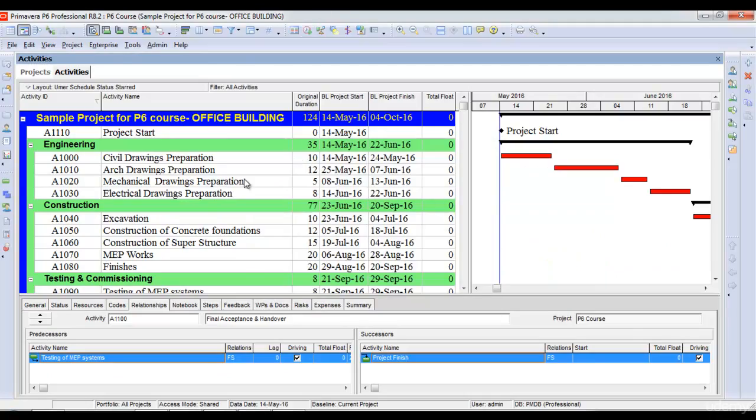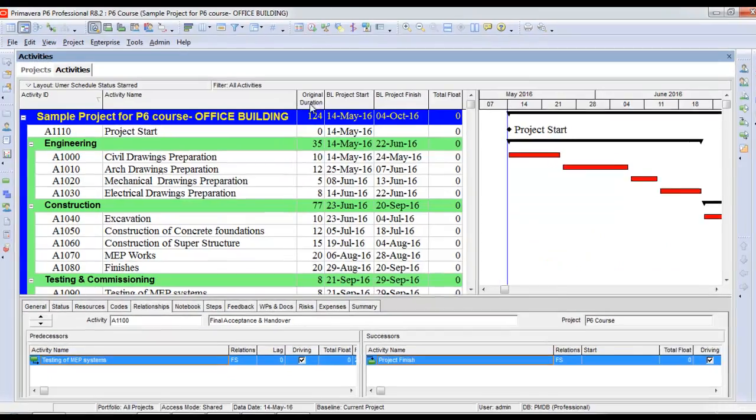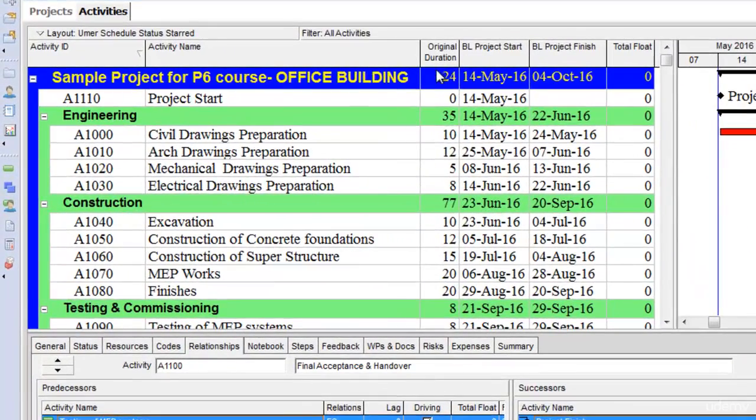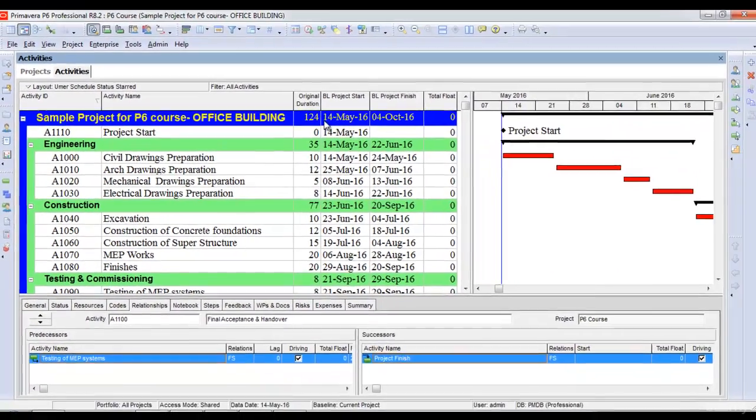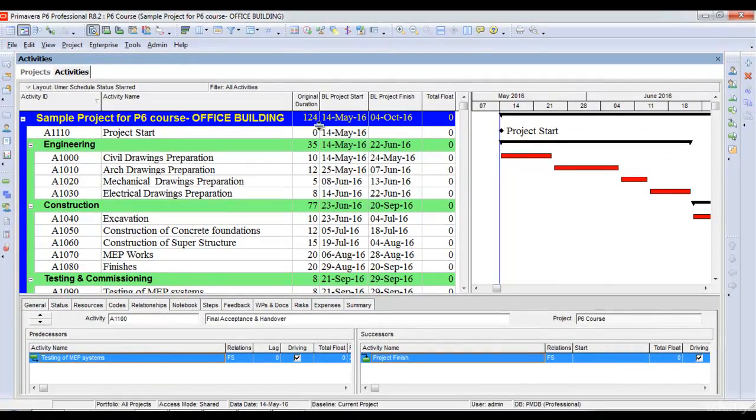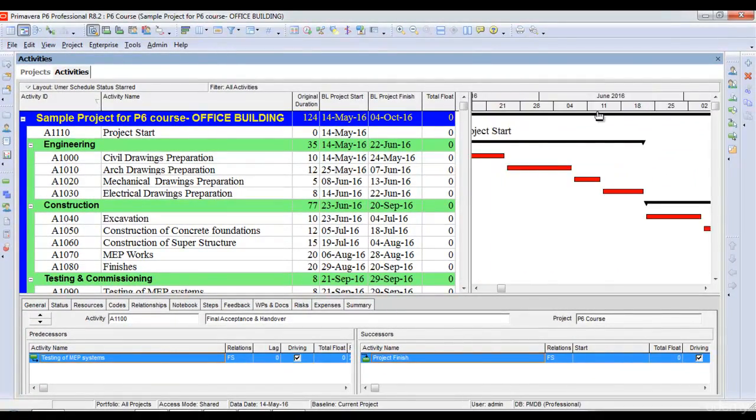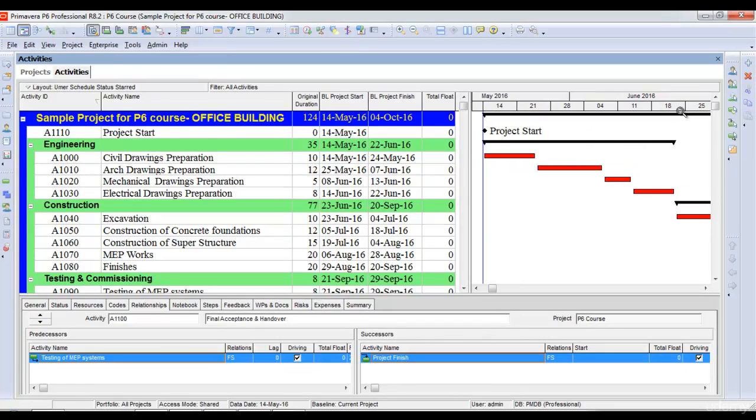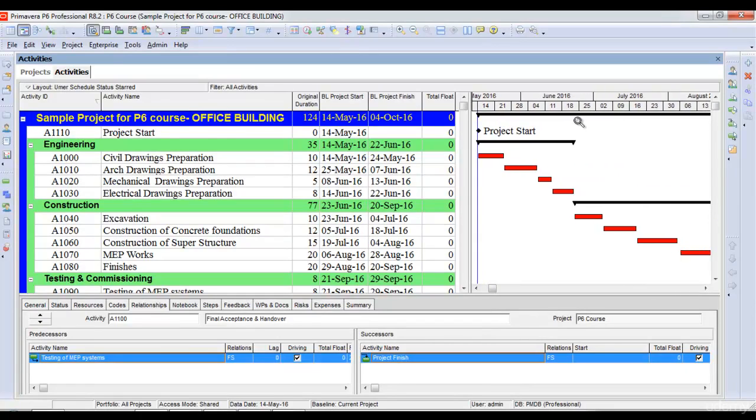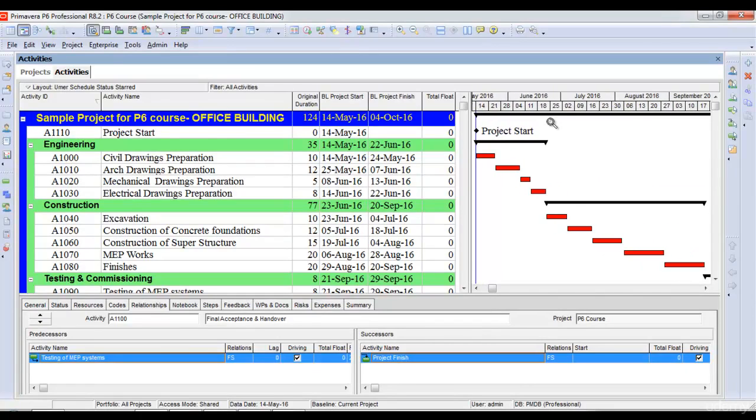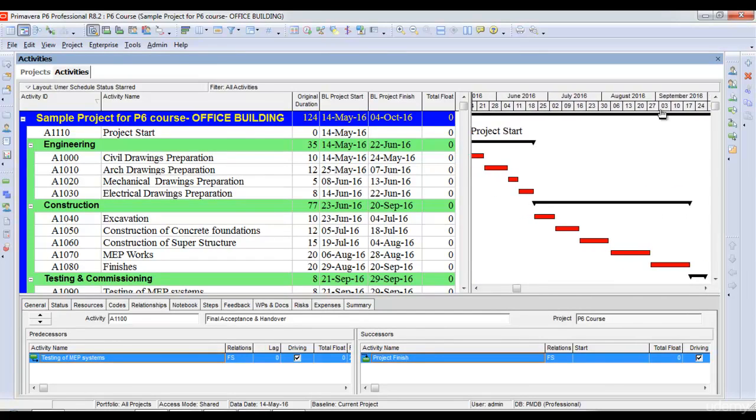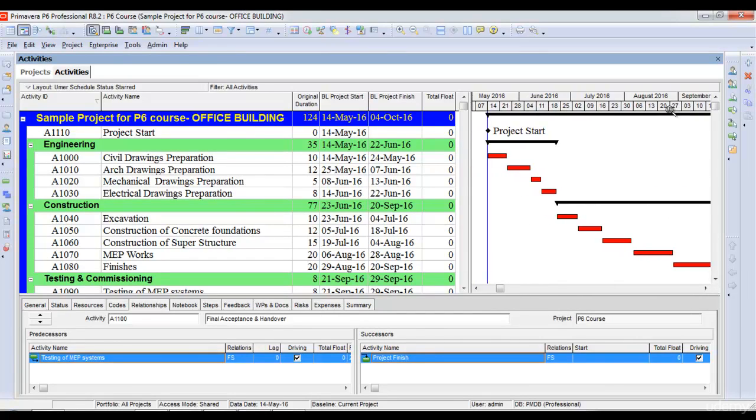Once I click schedule, you can see the total project duration is 124 days. Remember, this is 124 working days and doesn't include non-working days. As you can see, my project has a start and end, and all activities are in red, which means all activities are critical.